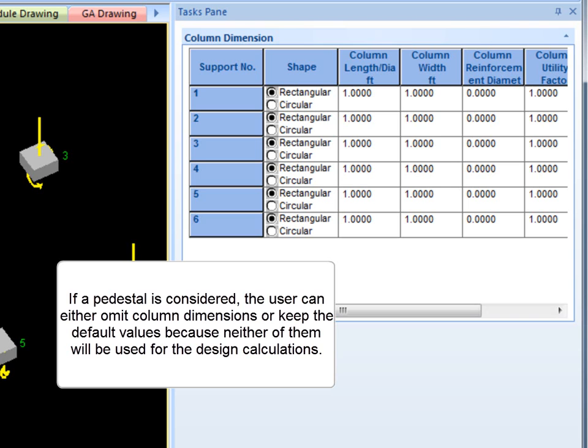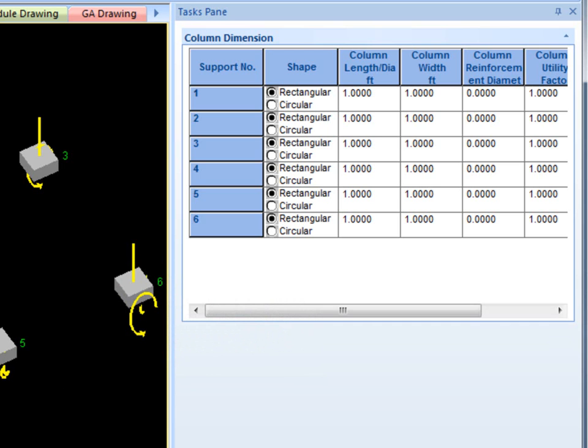If a pedestal is considered, the user can either omit column dimensions or keep the default values, because neither of them will be used.